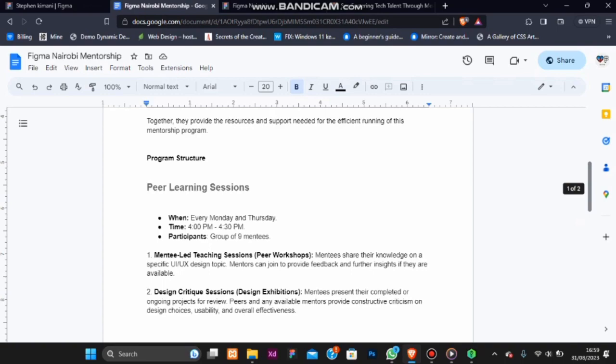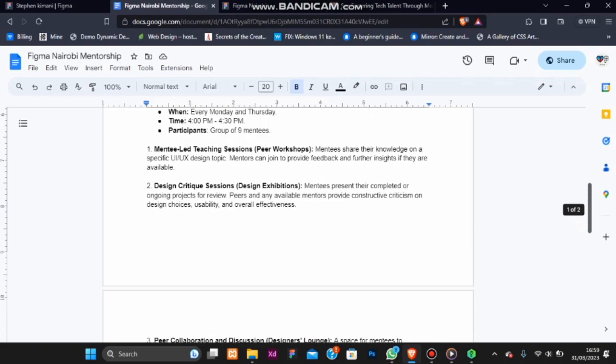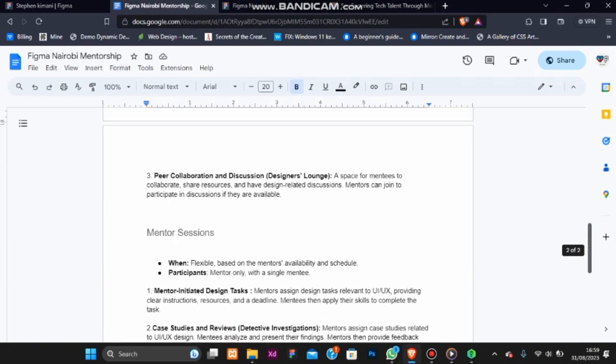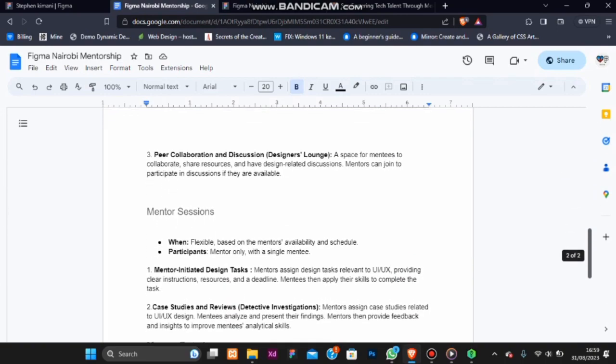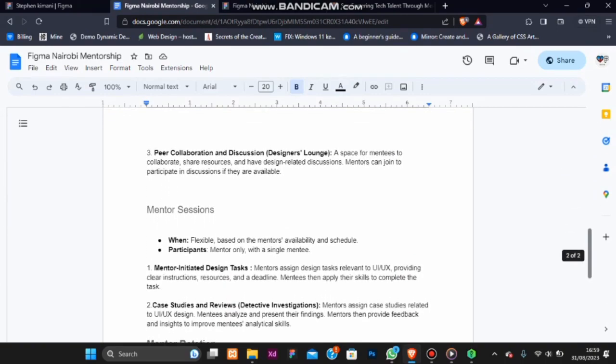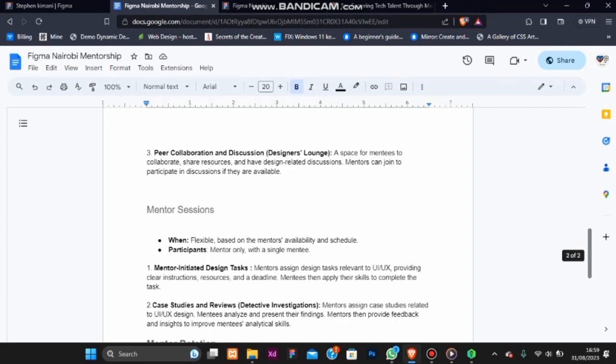Mentor sessions are based on the mentor's availability and offer personalized guidance and tasks, allowing mentees to apply their skills and receive valuable feedback.